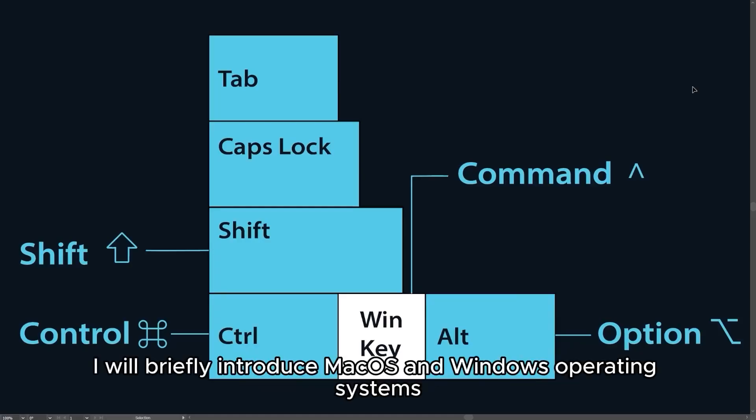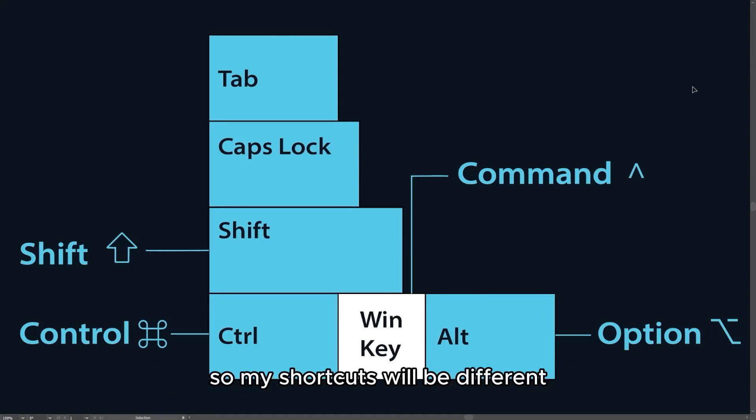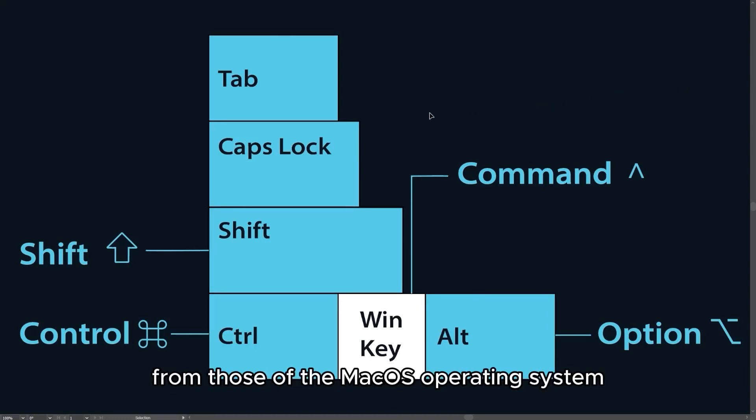Before starting the lesson, I will briefly introduce macOS and Windows operating systems. My computer is Windows operating system, so my shortcuts will be different from those of the macOS operating system.